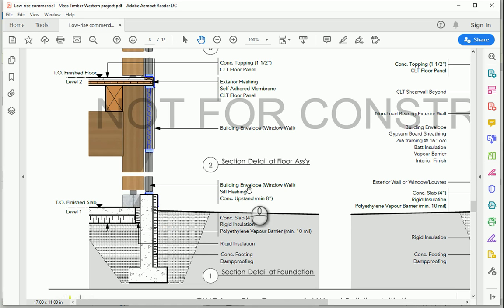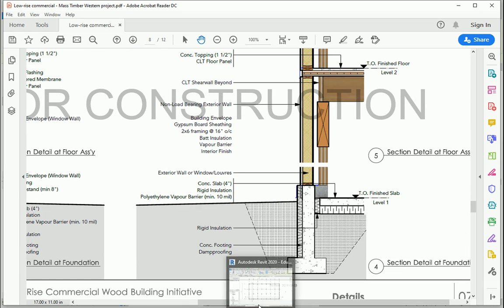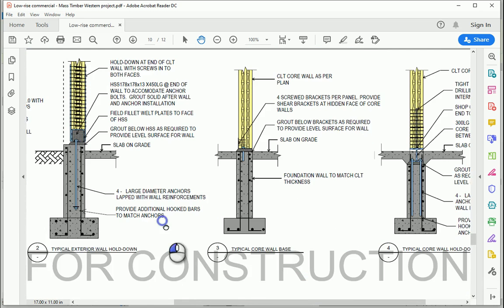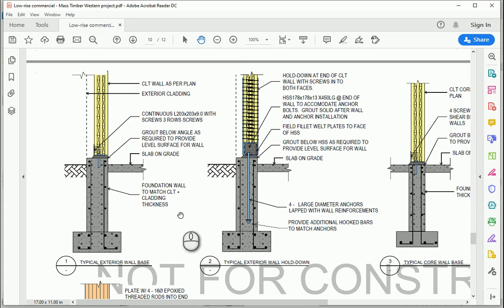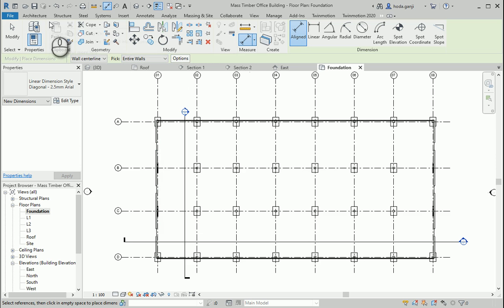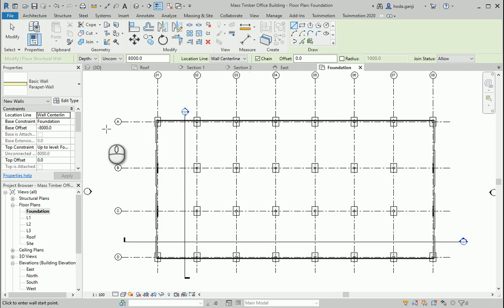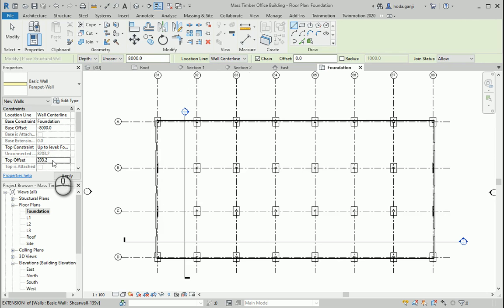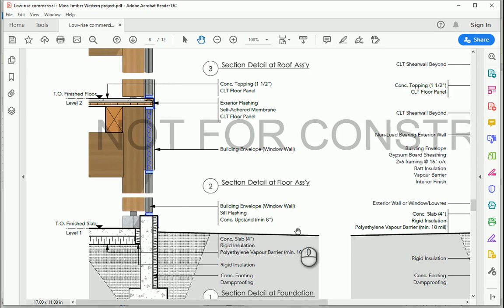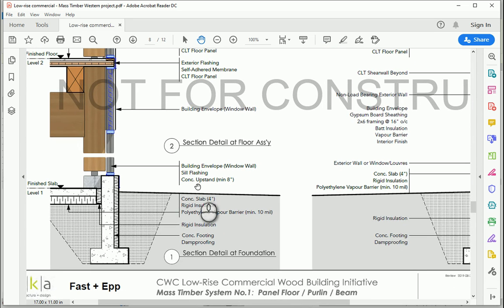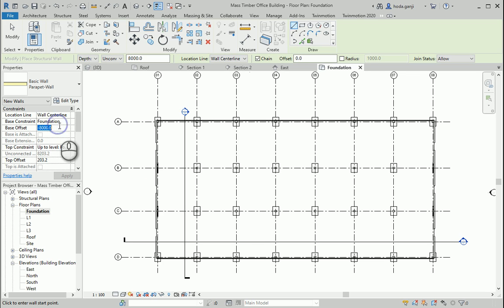Now that we created the support for the columns, we need to create a support for the exterior walls as well. If you go to one of the details, it says the foundation wall should match the CLT plus cladding in thickness. I'm going to create a structural wall going from the foundation to level 1. The top offset should be 8 inches — as shown in the detail, there's an 8-inch space. So going from foundation to level 1 with a base offset of 0 and top offset of 8 inches.